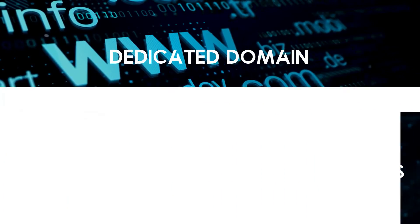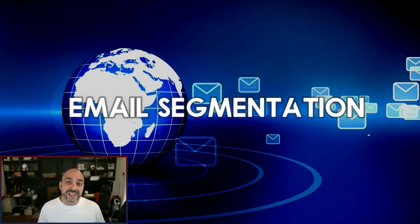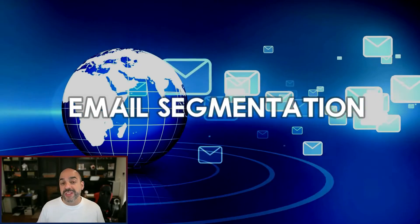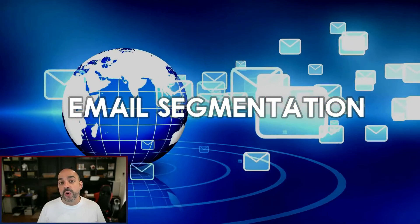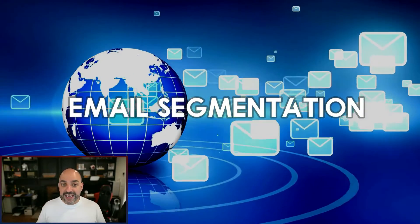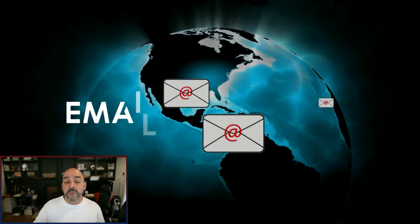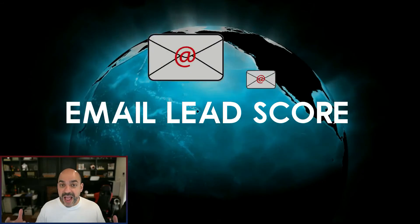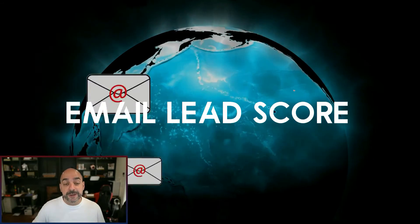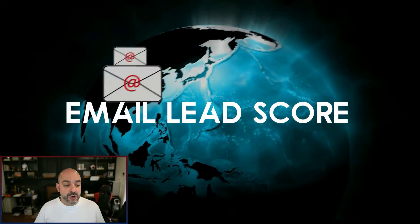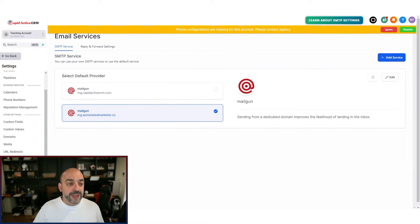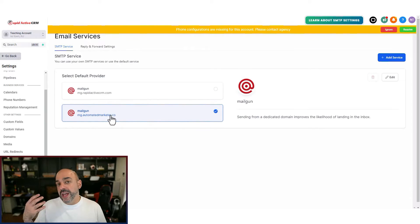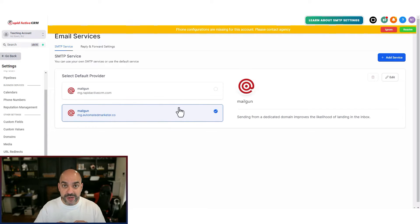Today what we're going to focus on is email segmentation — identifying who is opening and engaging with emails and giving them points for it. We're going to create an email lead score and show you how to engage with the most active users to increase your reputation and keep delivering outstanding results. I'm going to go to one of our accounts — this is an old legacy Mailgun account, not the LC system, and it already has a dedicated domain, so part one is done.